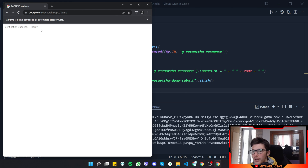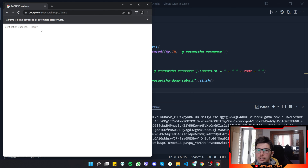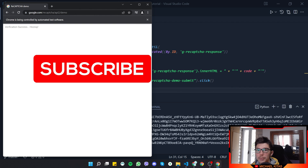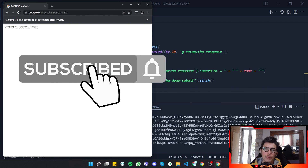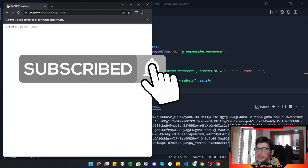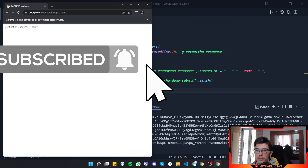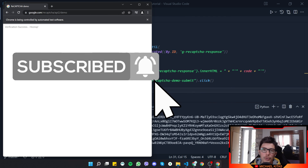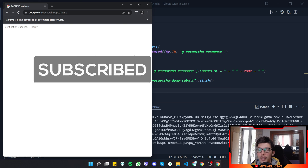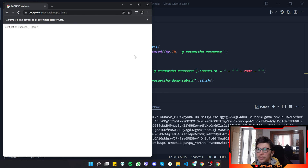And there we go — it says 'Verification success!' That's it for this video. I hope you enjoyed it. The code will be down in the description so you can clone and use it however you like. Subscribe, hit the like button, let me know in the comments what you'd like to see next, and see you in the next video.